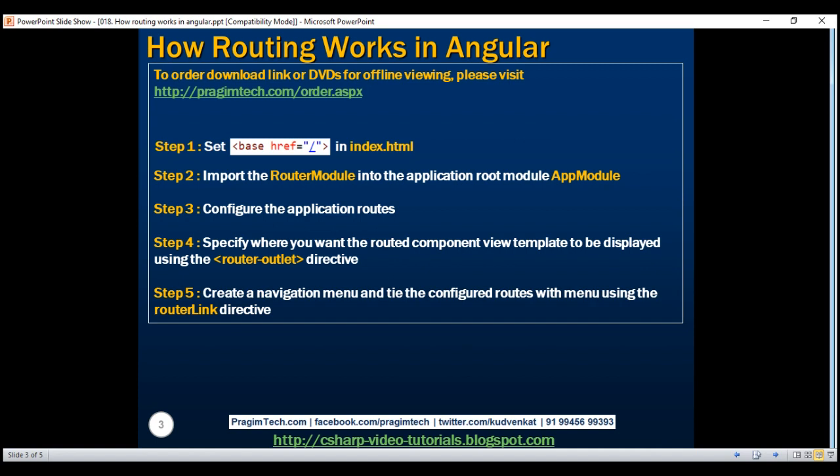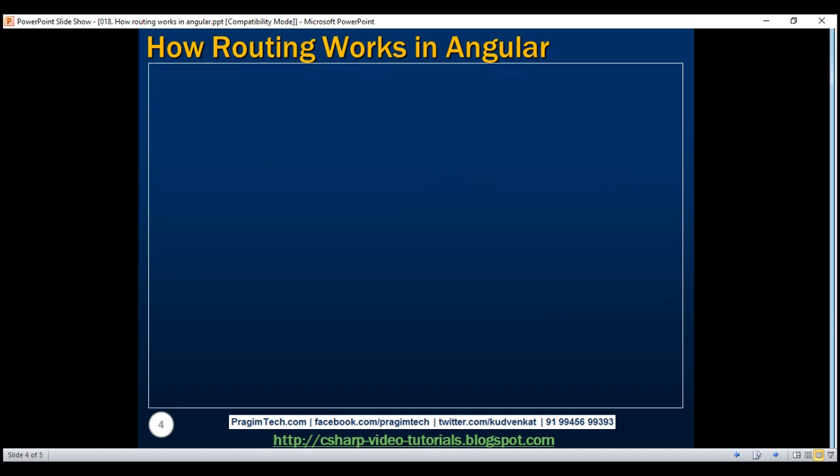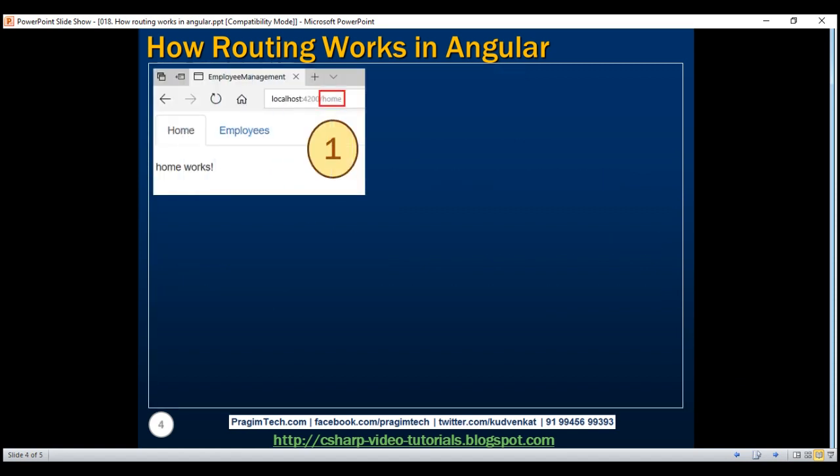Now let's connect all these small steps and see how routing actually works. It all starts when we click on the navigation menu. We have built the home and employees links using the router link directive. The router link directive tells the Angular router where to navigate when the respective links are clicked. So for example, when we click on the home link, the Angular router includes slash home in the URL.